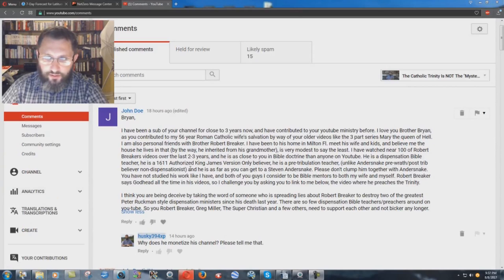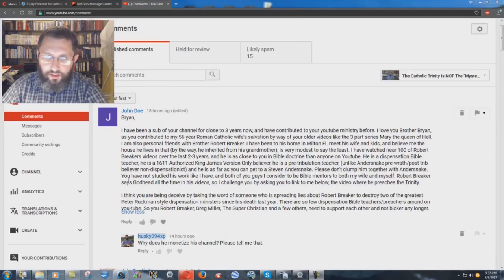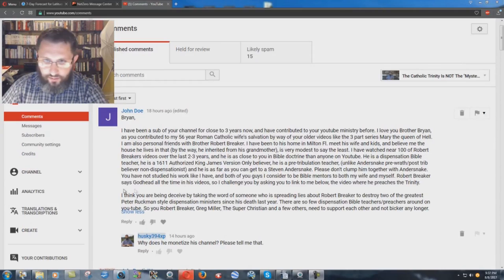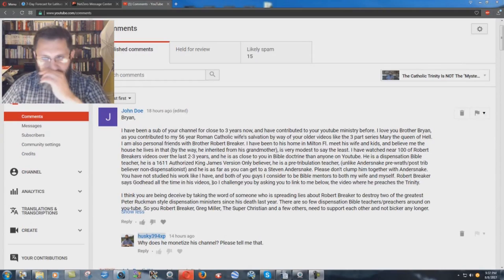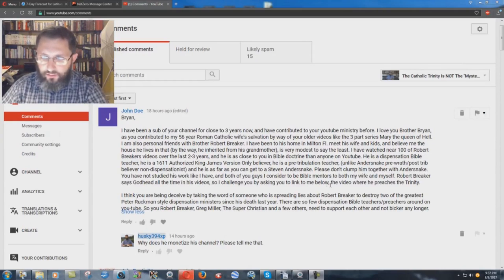believer, non-dispensationalist, and he is as far as you can get to Stephen Anderson. Please don't clump him together with Anderson. You have not studied his work like I have, and both of you guys I consider to be Bible mentors to both my wife and myself. Robert Breaker says Godhead all the time in his videos, so I challenge you by asking you to link to me below the video where he preaches the Trinity.